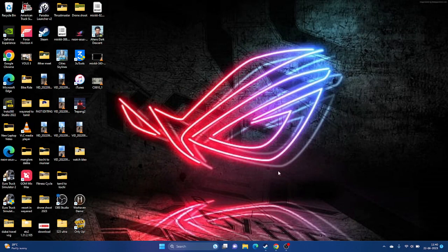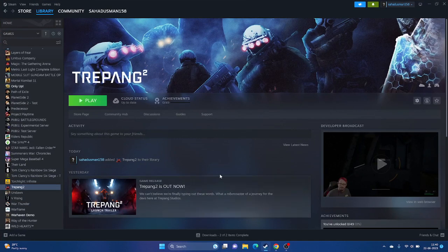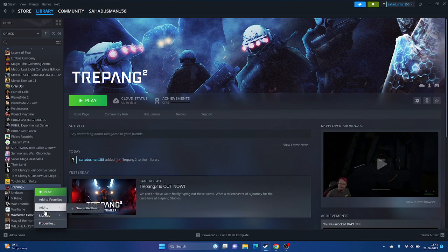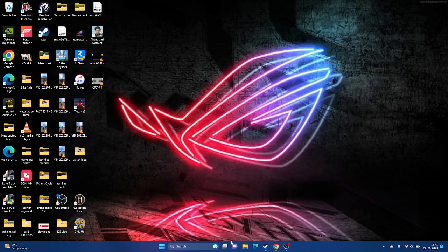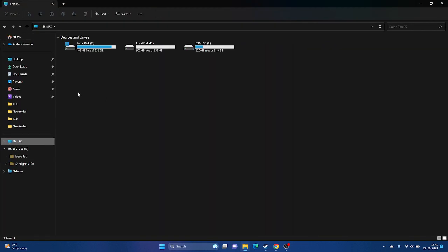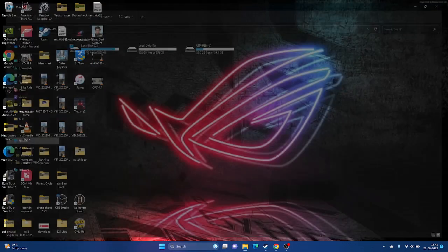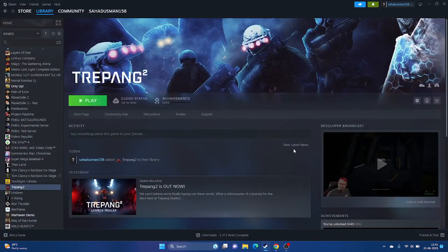If you've tried all these steps and still have the issue, uninstall and reinstall the game. Right-click the game in Steam, go to Manage, and uninstall. When reinstalling, try changing the installation drive from C to D or E. These are all the possible workarounds — I hope this video was helpful. If it was, don't forget to subscribe and click the bell icon for more videos like this.